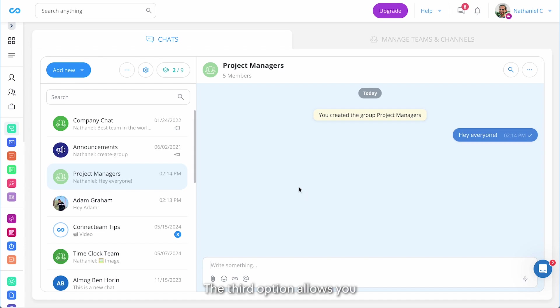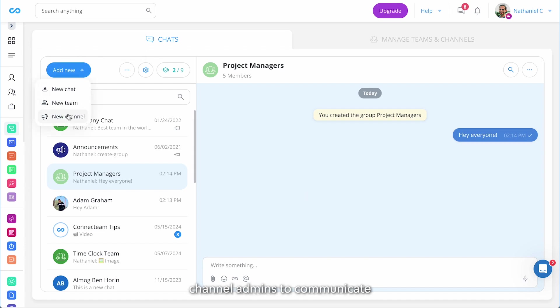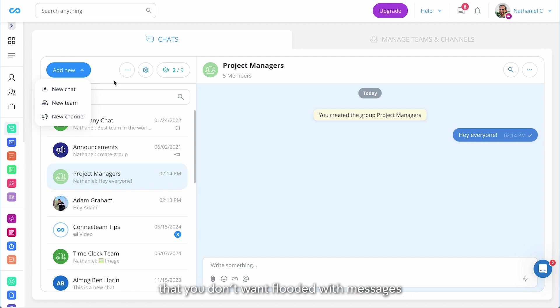The third option allows you to create a channel that only allows channel admins to communicate. This can be useful for important announcements that you don't want flooded with messages.